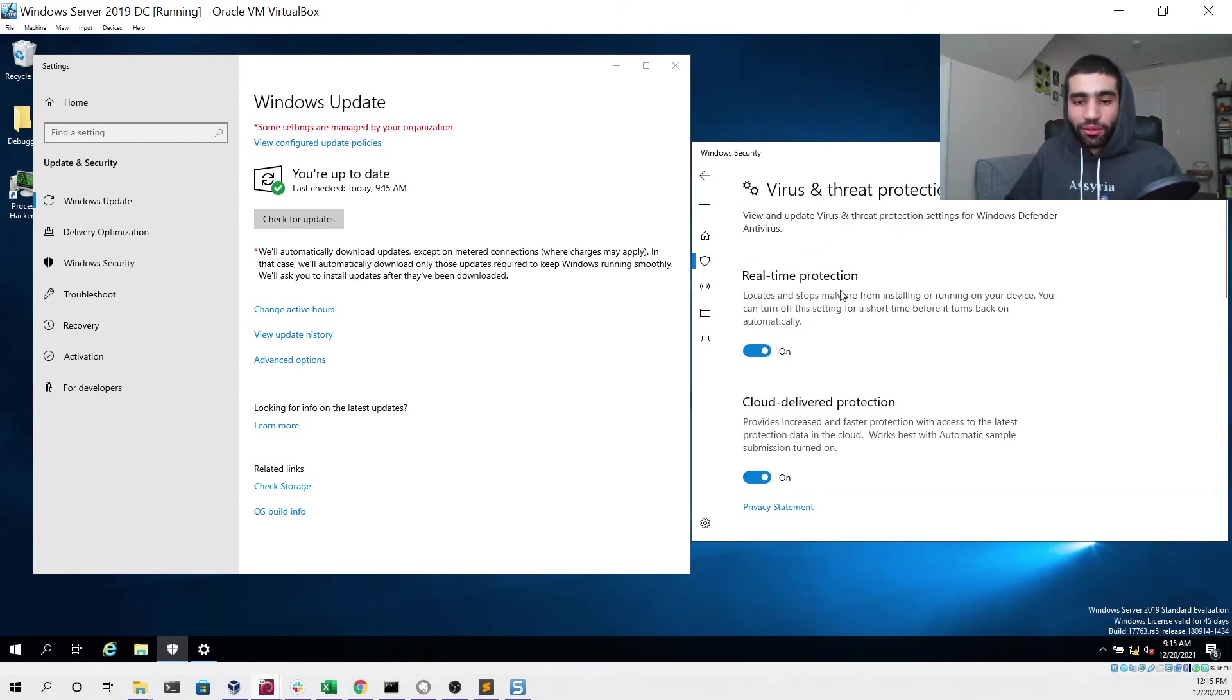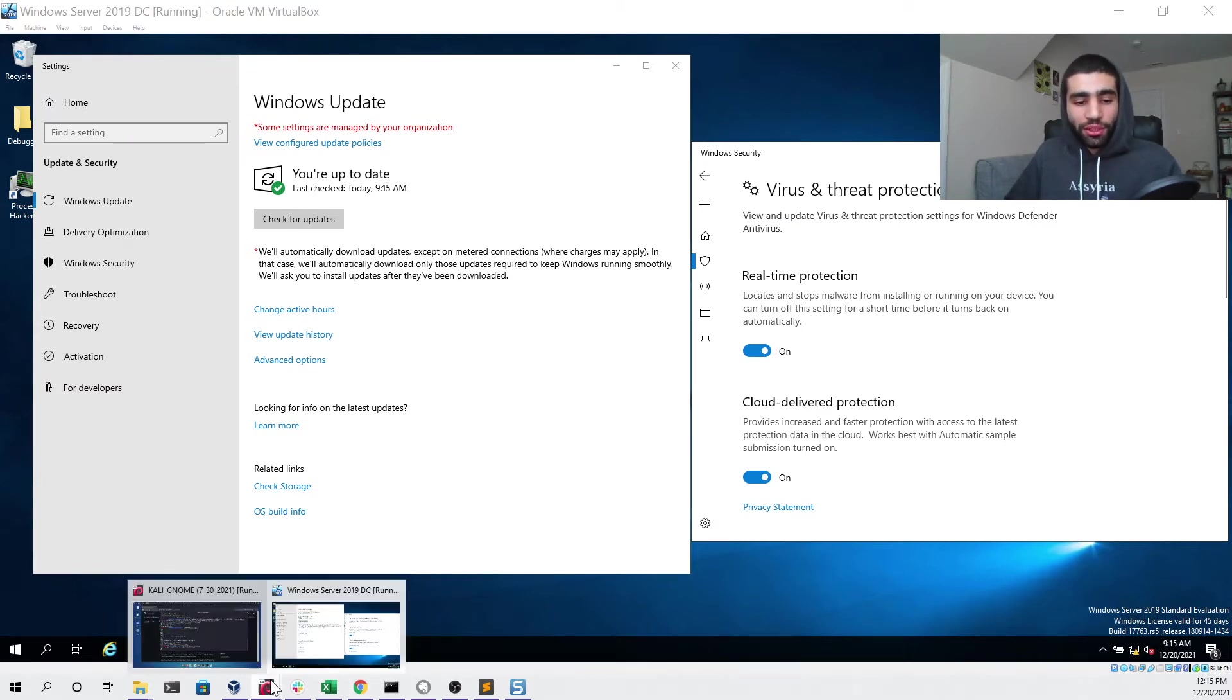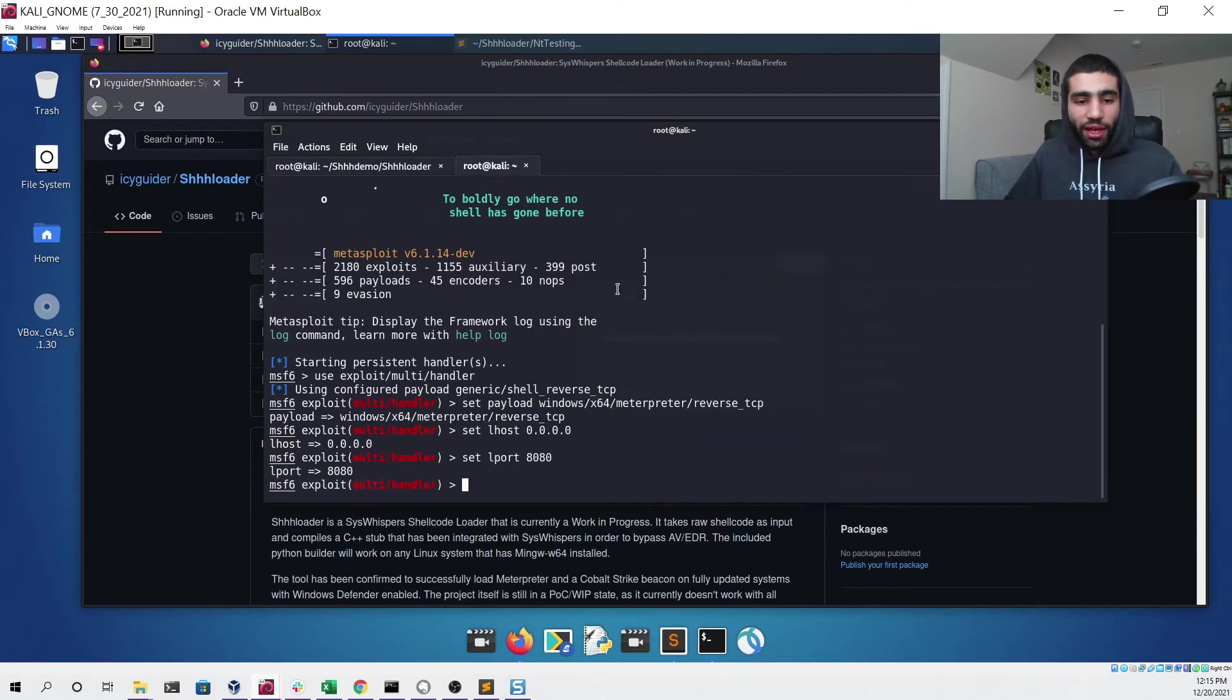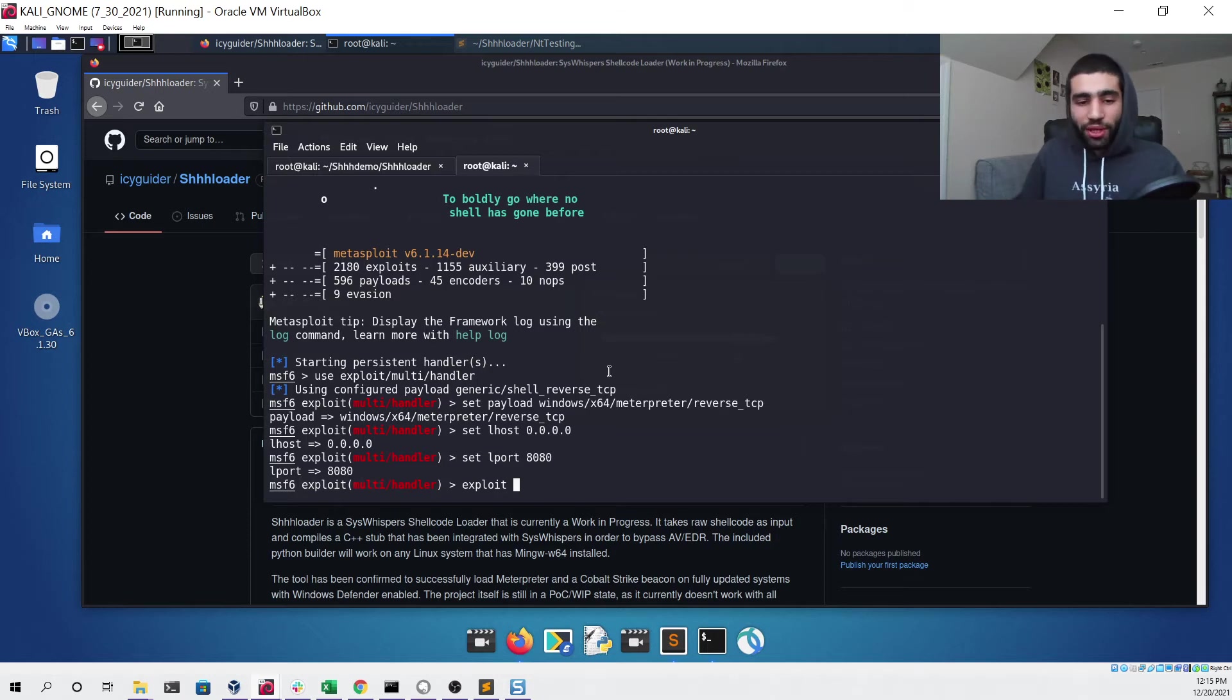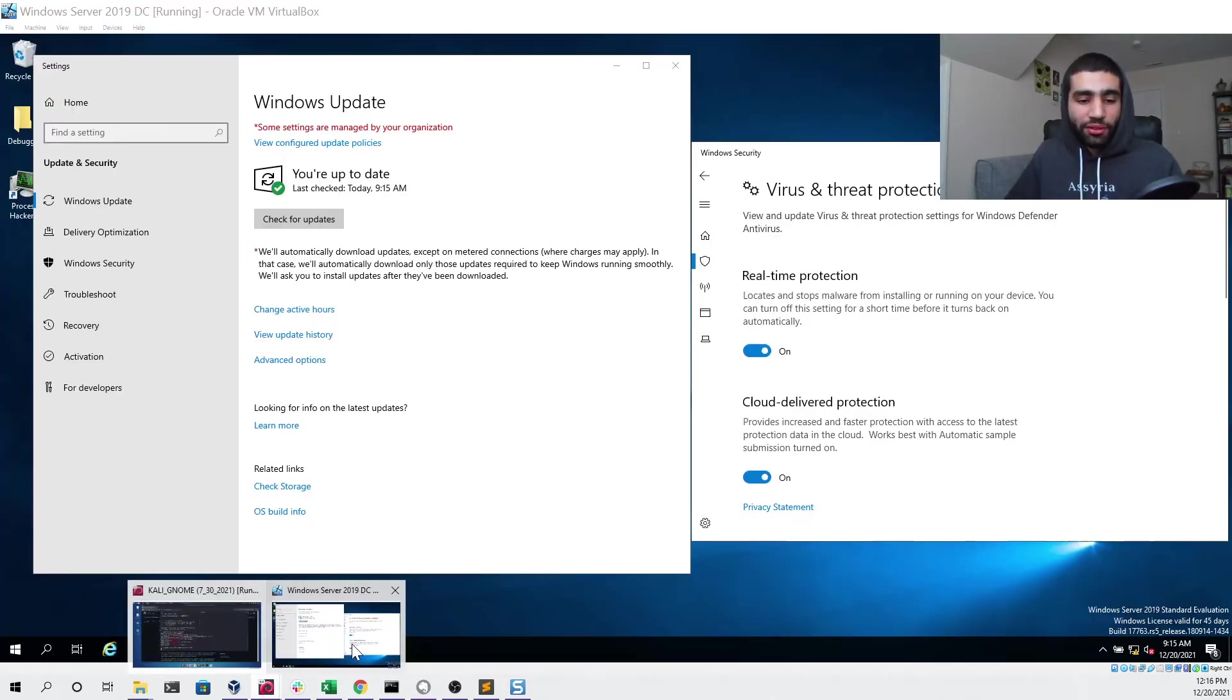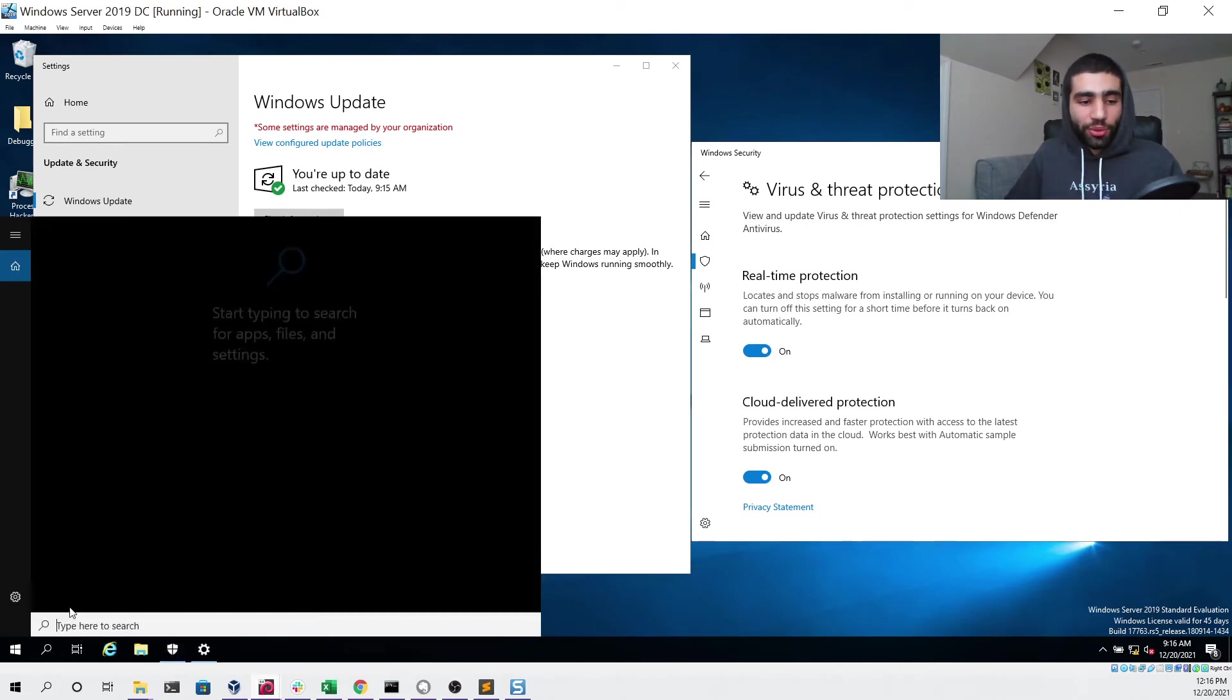Now that we've made sure our system is fully up-to-date and our antivirus software is enabled, we can go back to our Kali Linux virtual machine and ensure that we have a Metasploit handler ready to go. As you can see, I've set all of the parameters correctly for it and now I can just type exploit to make sure that it's running and listening.